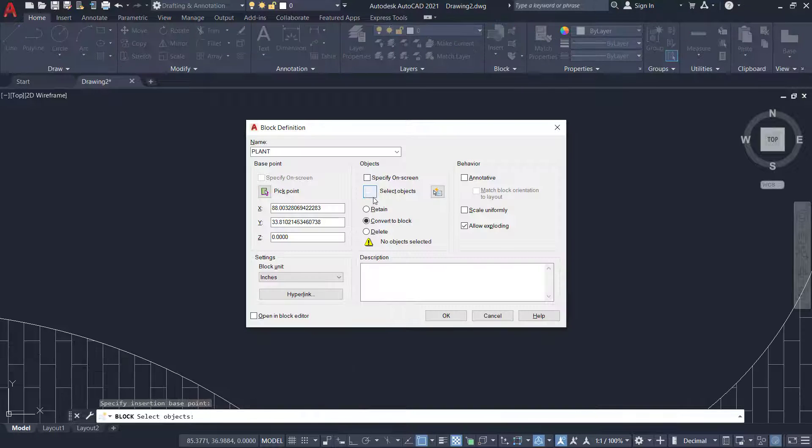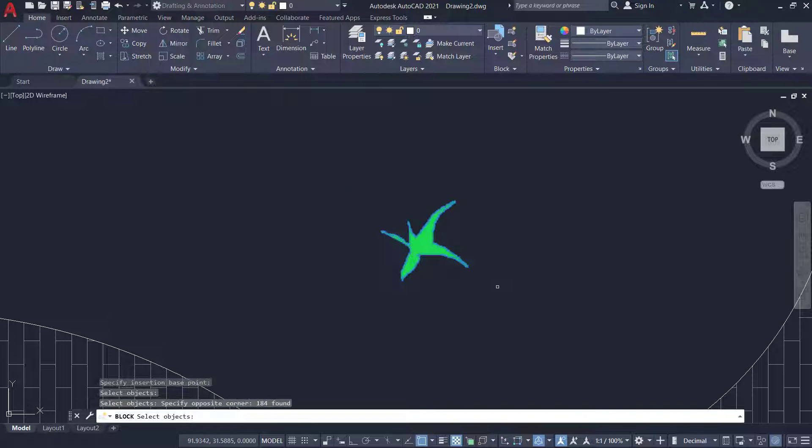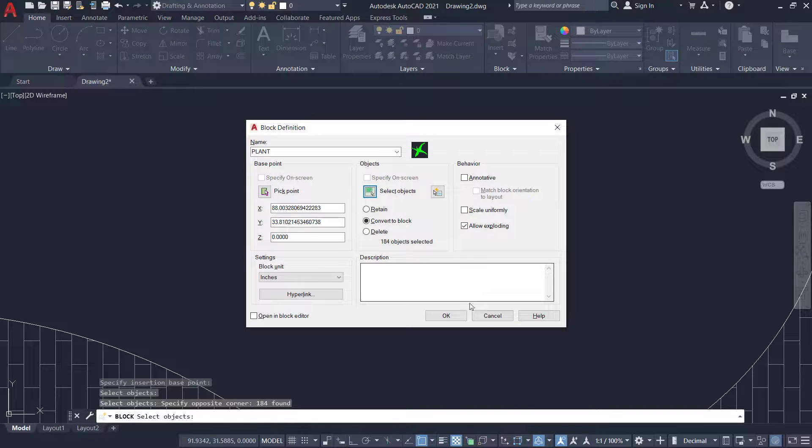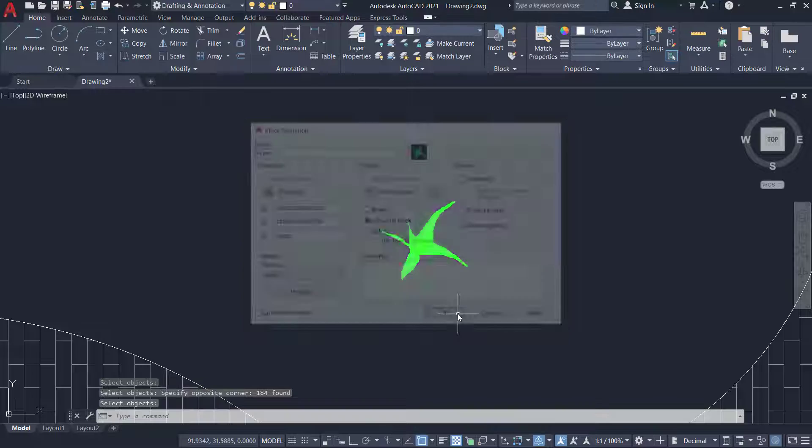Then using the select object option I'll select all the objects in the plant and I'll give OK.